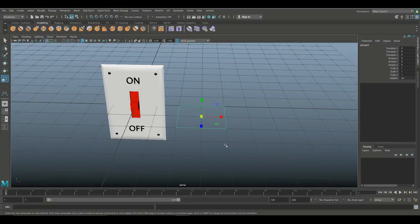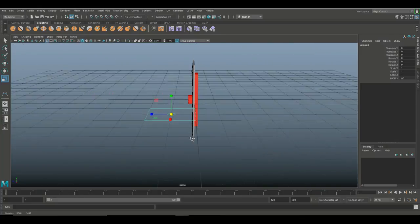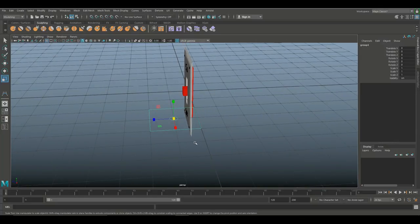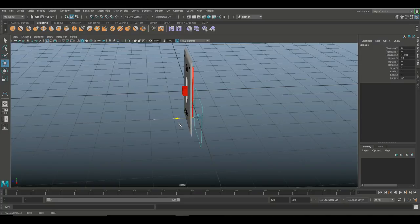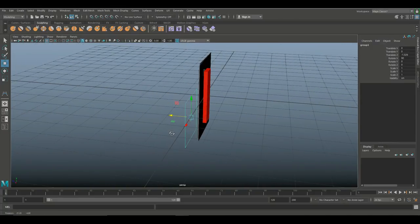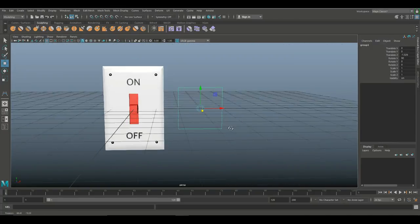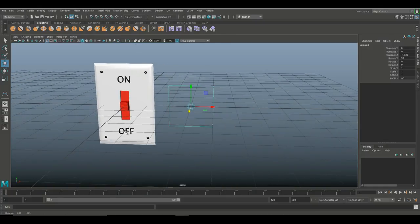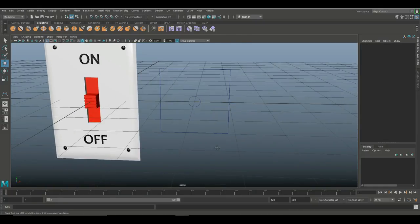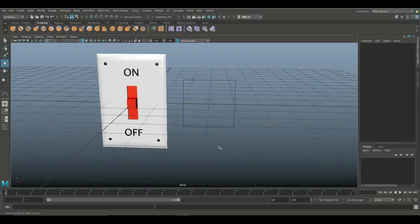With the group still selected, I'll hit E to rotate it, hold J to snap it into position, then hit W and move it to where I want it to be — it can be next to the switch, on top of it, whatever you prefer.